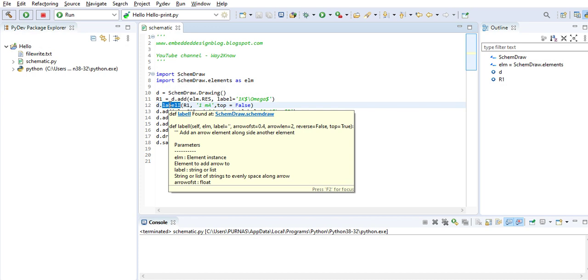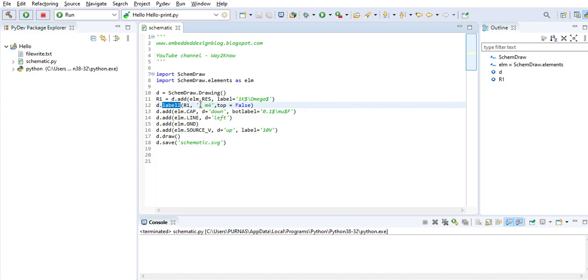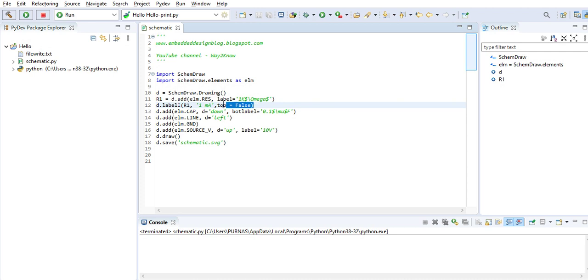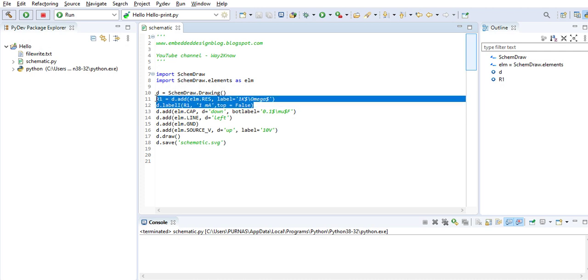When you say top equals false, the arrow will be shown at the bottom component rather than on the top. This is how you add a simple resistor.